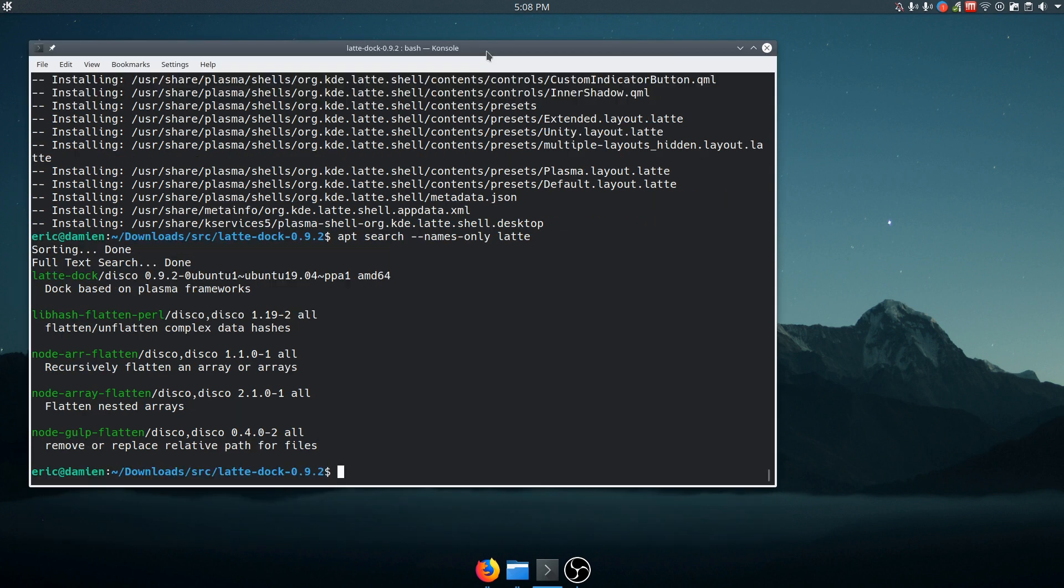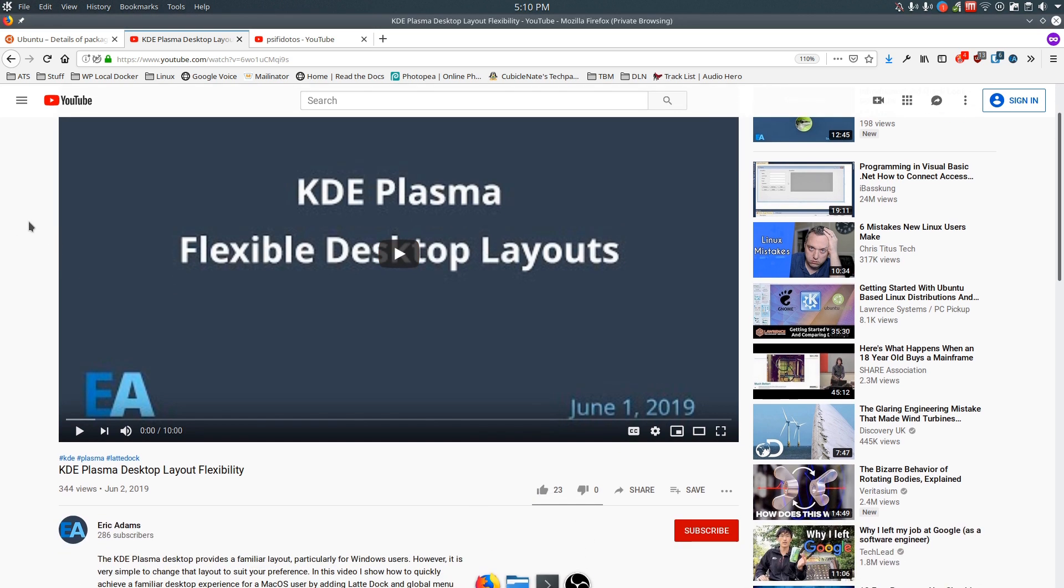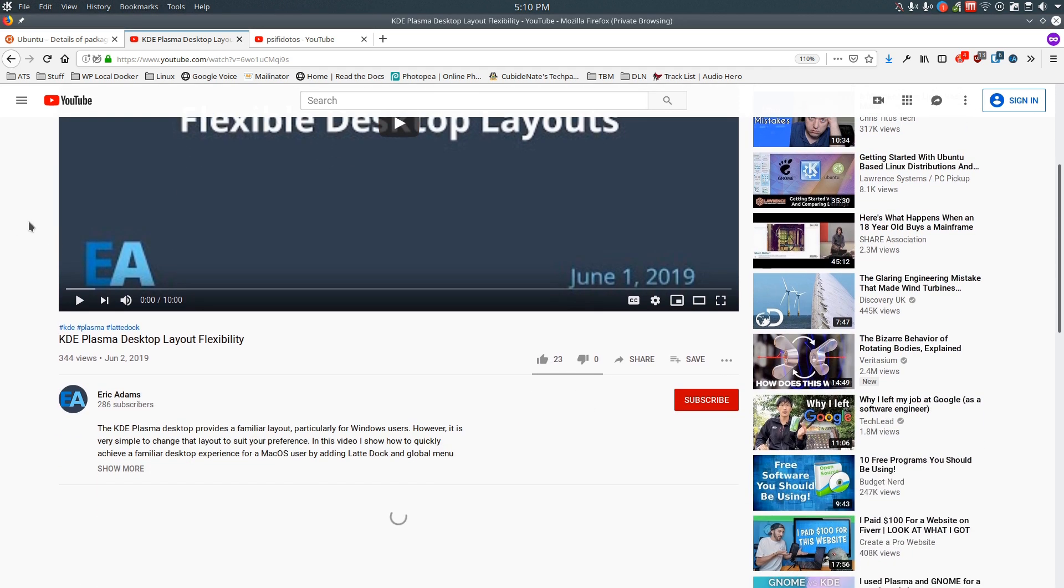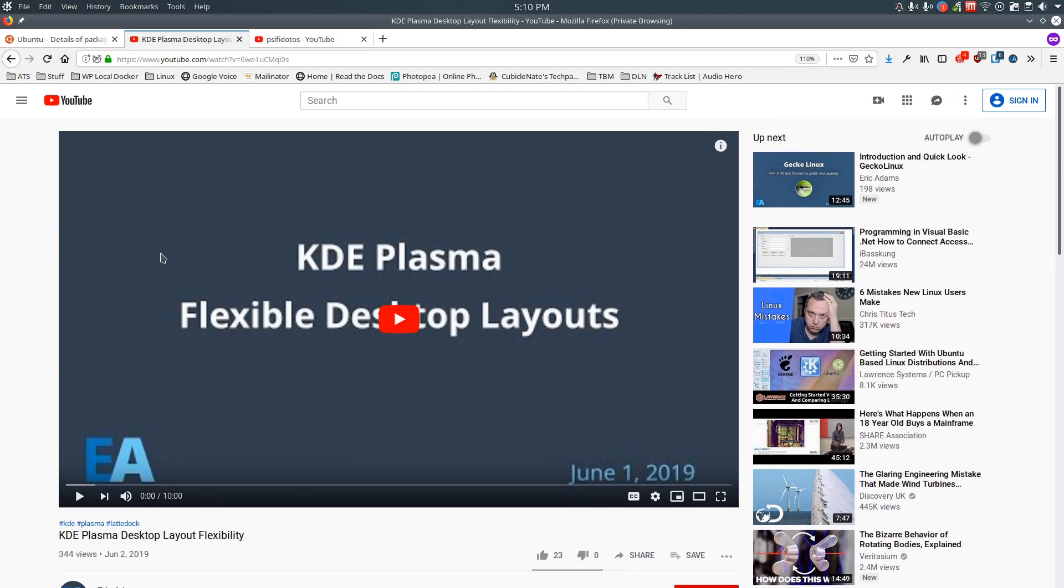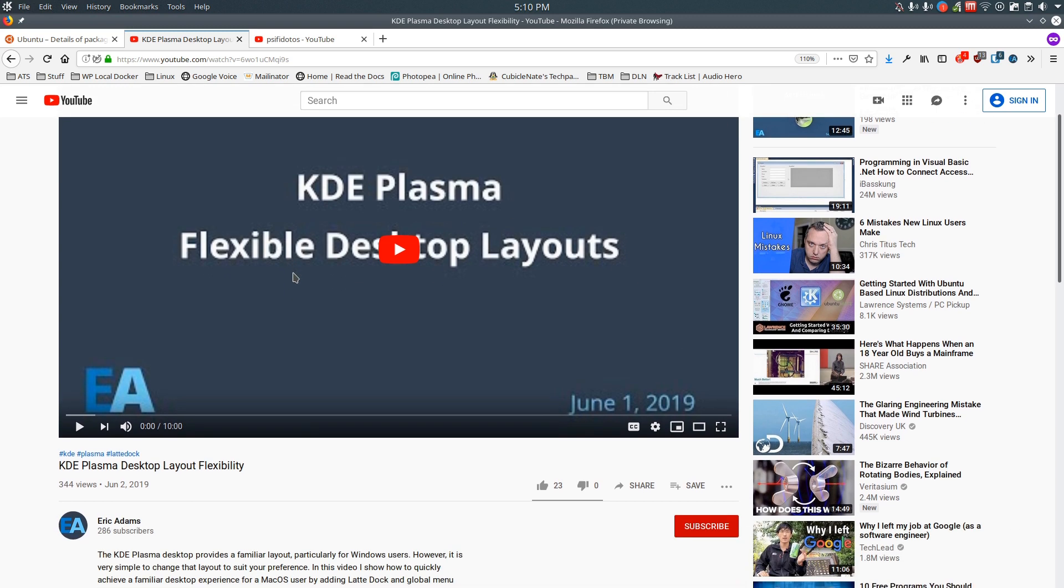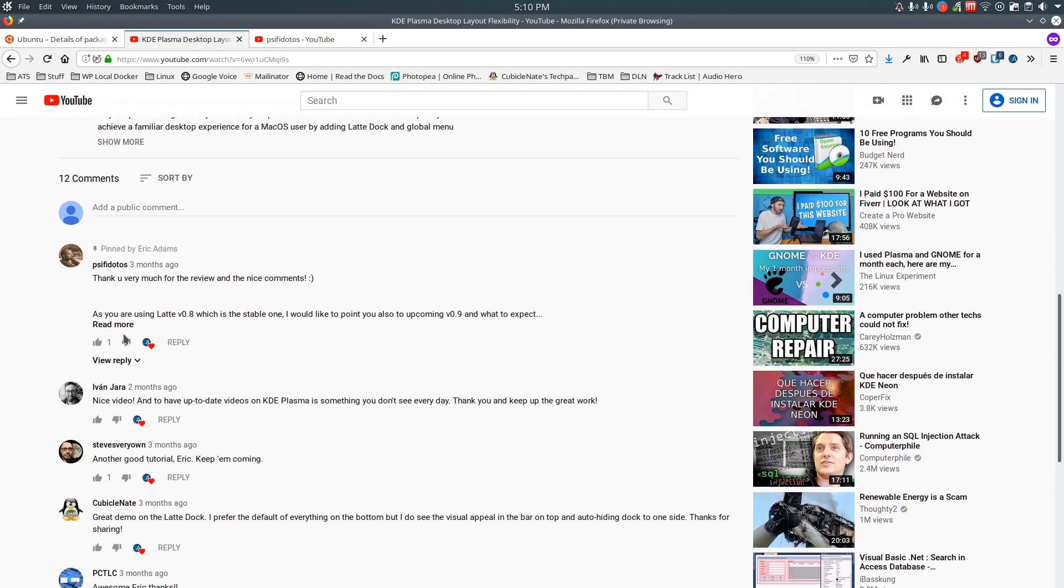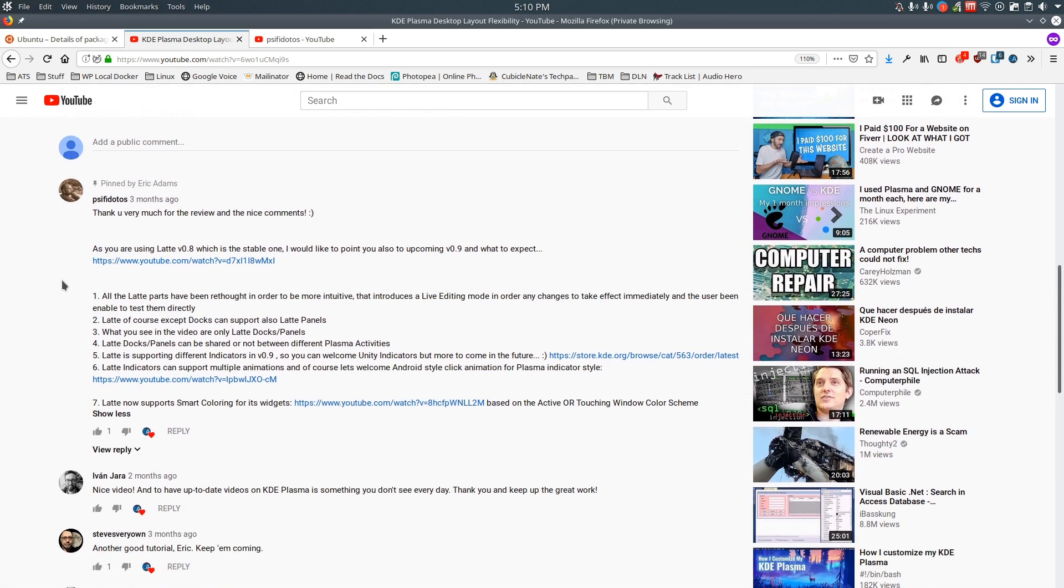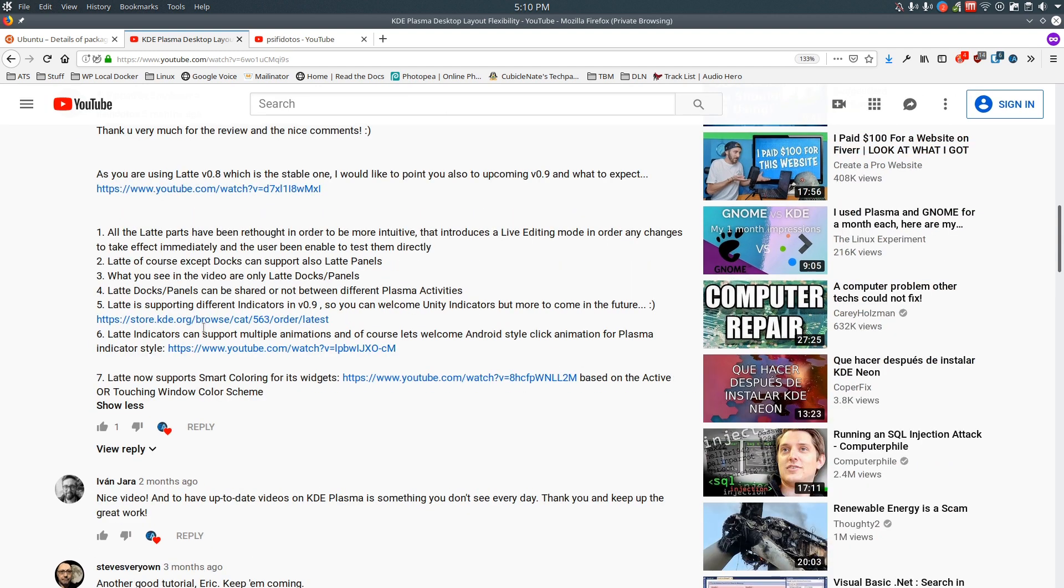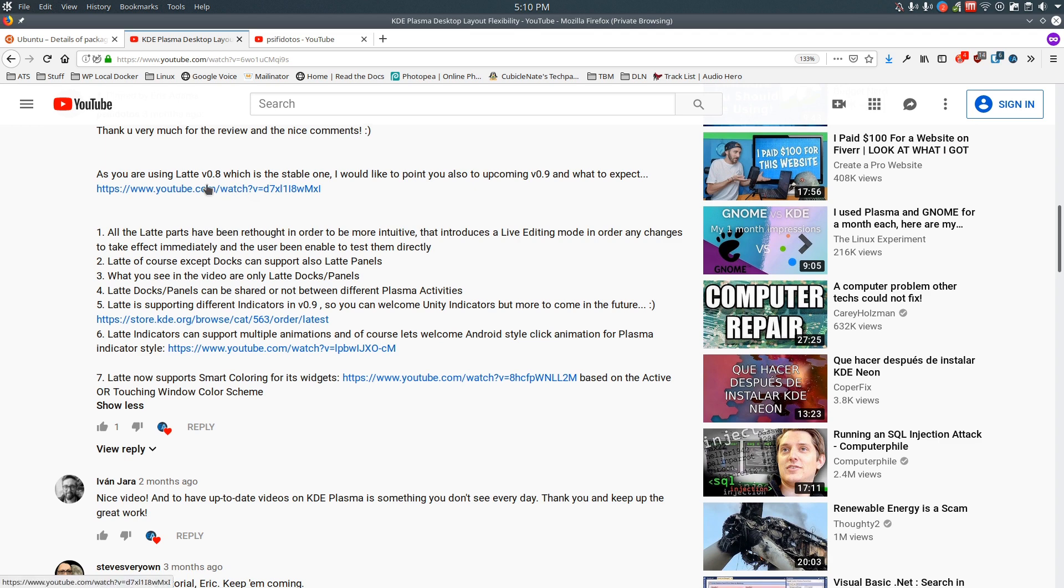If you haven't, I have to say, to the developer, I had made a video a few months ago about flexible desktop layouts and KDE Plasma and I covered Latte Dock and the developer himself actually replied here with nice comments and all of that. And I was using .8, so .9 wasn't even out yet. And so he was explaining some of the things here.